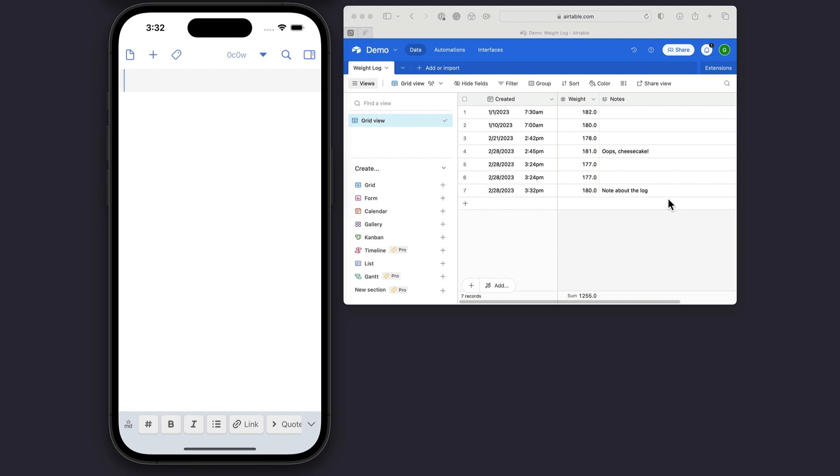And that's about it. That's how you can get started with Airtable integration with a simple logging example. And it'll save you some time from digging around, finding the right thing, creating a new record, etc.